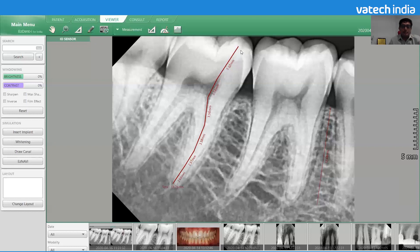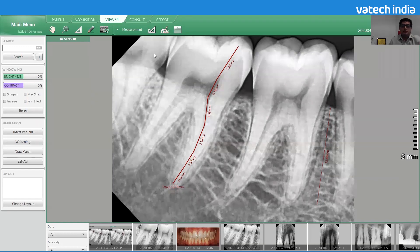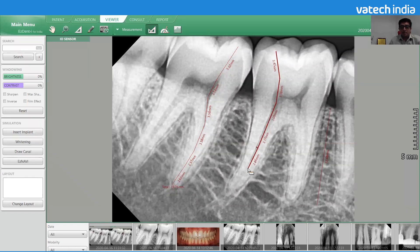We keep going until we trace the curve, and finally complete it. This way we can get the multi-length measurement of all the curves — seeing after how many millimeters the curve occurs — and finally the total length, which is around 7.67. There is no limitation on how many measurements you can take; you can take multi-length measurements on all the anatomies available in one image.